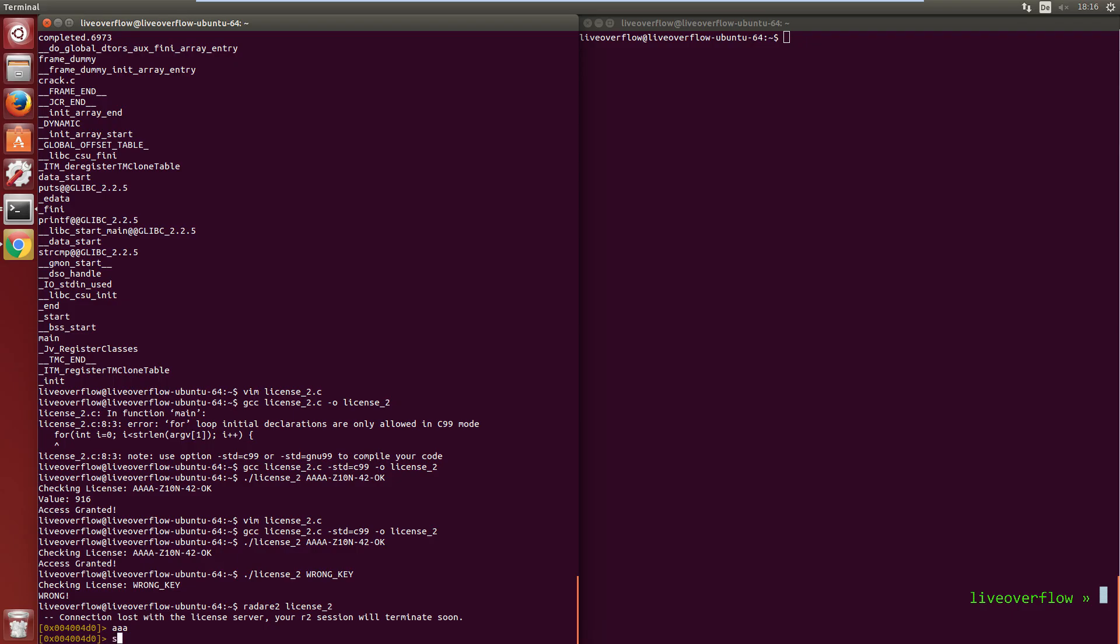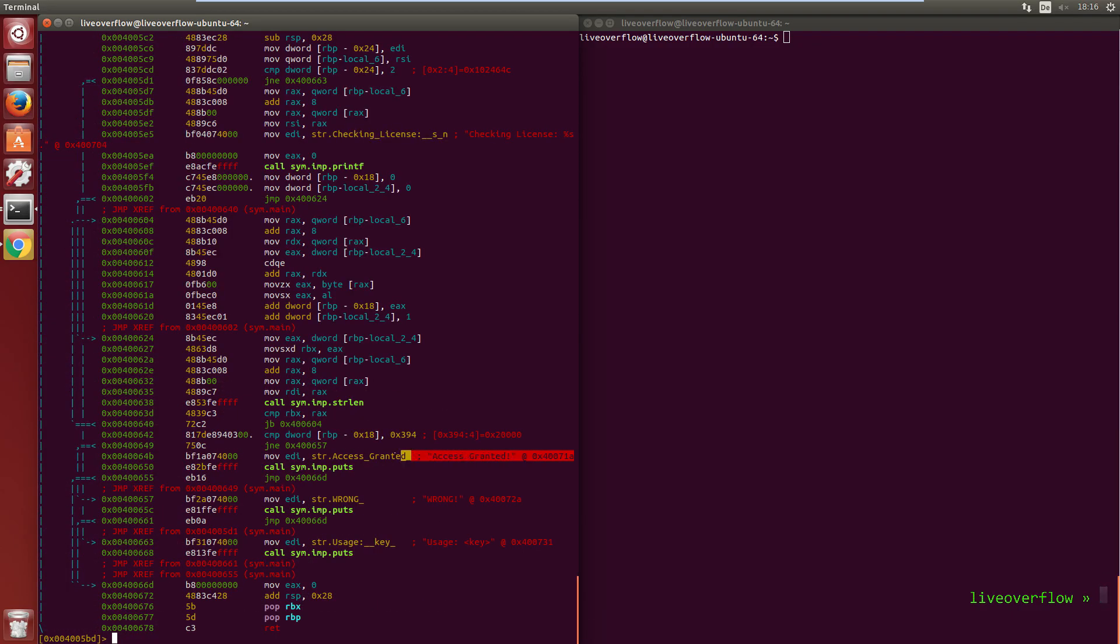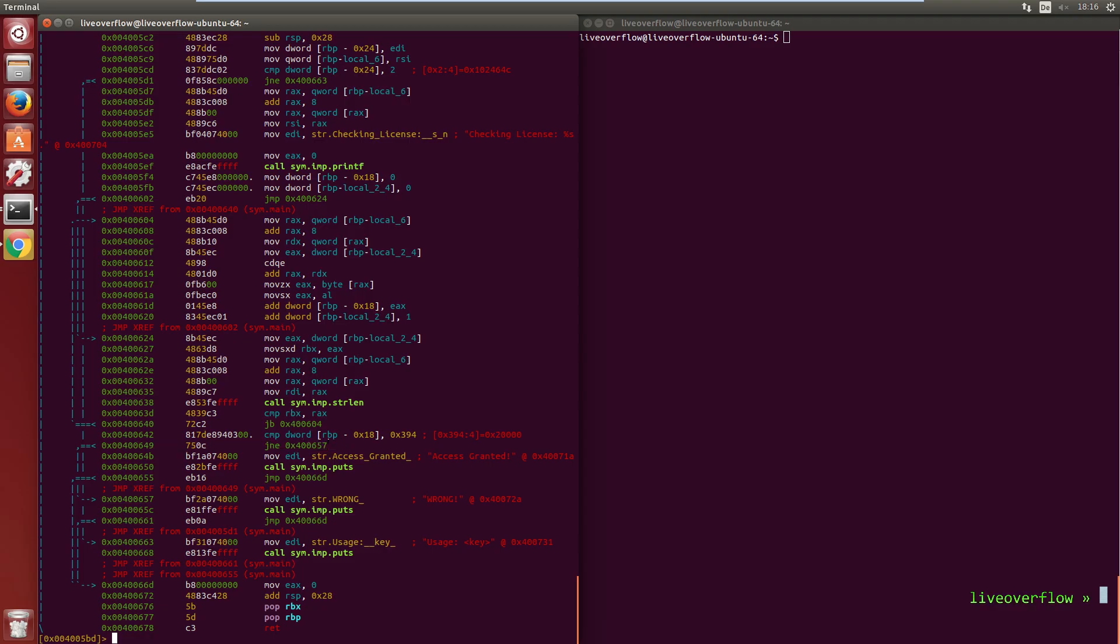Let's open it with radare2. Analyze all. Seek to the main function and print a disassembly. So let's look for the success or fail message. Here it is. And then we can check where the branches are coming from to find the check if the license was correct or not.